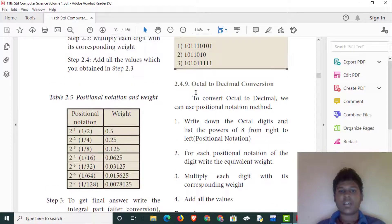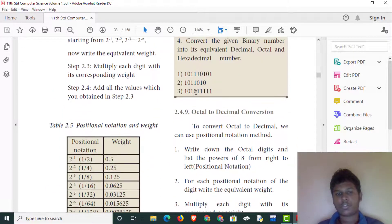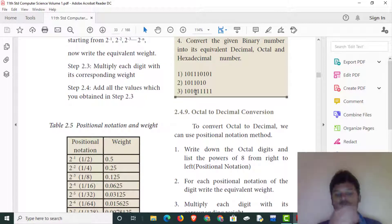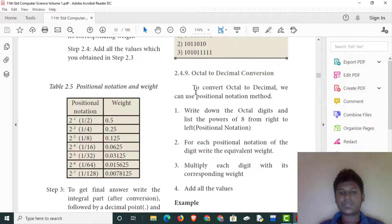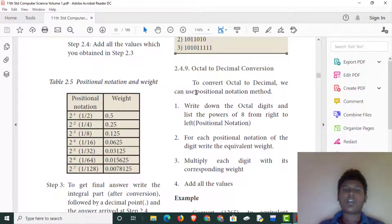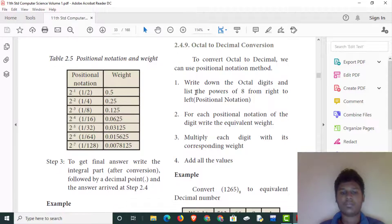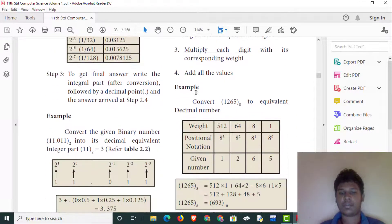In this workshop, the binary number is decimal, octal, and hexadecimal. This is the math. This is the octal to decimal conversion. We will write the octal to decimal conversion.